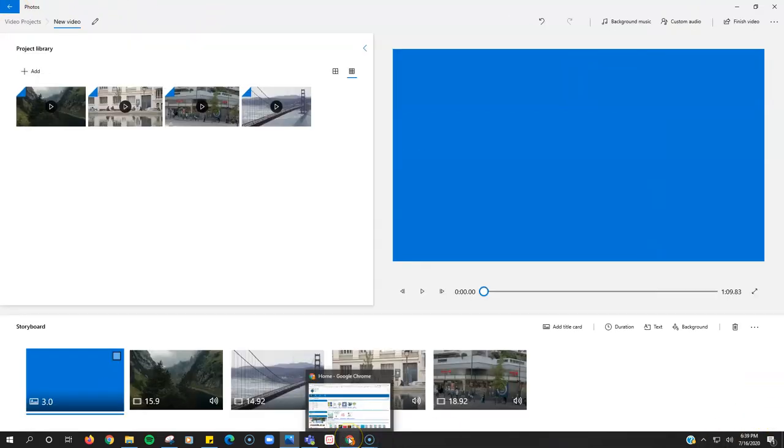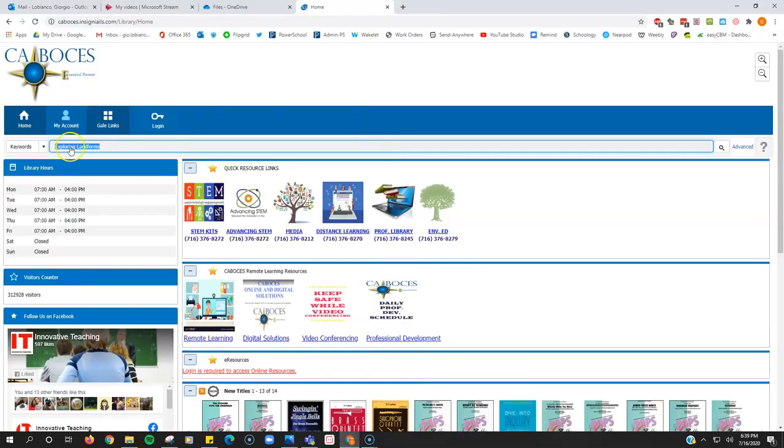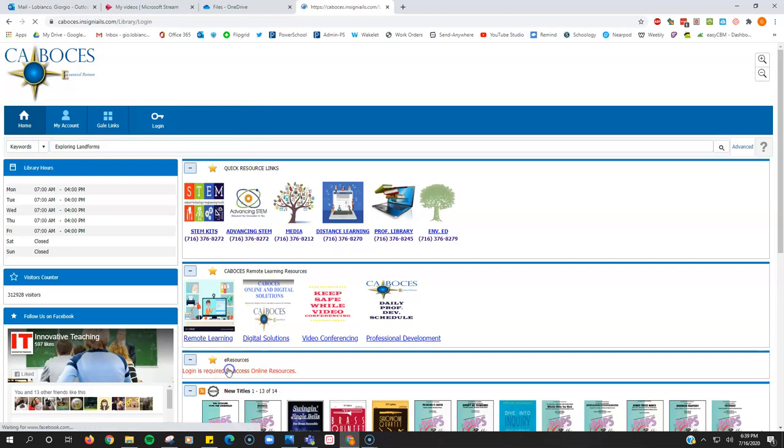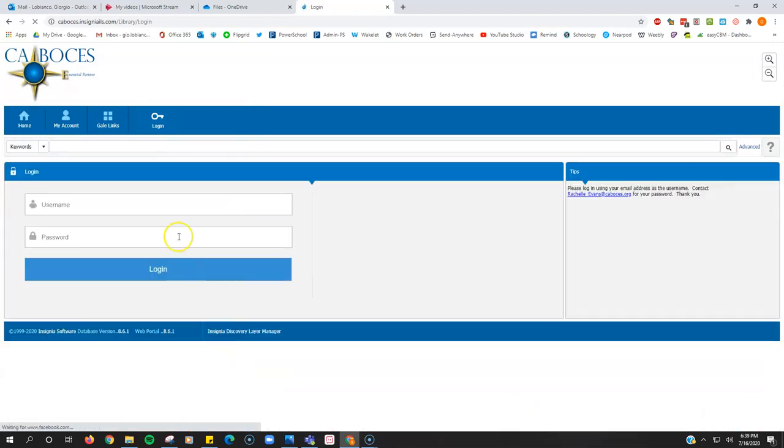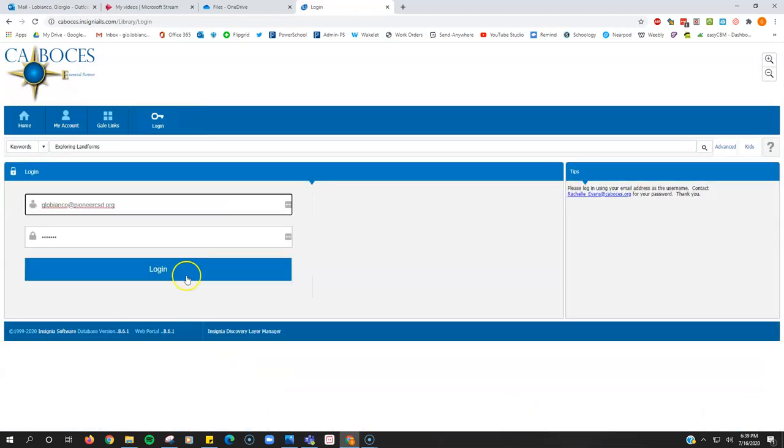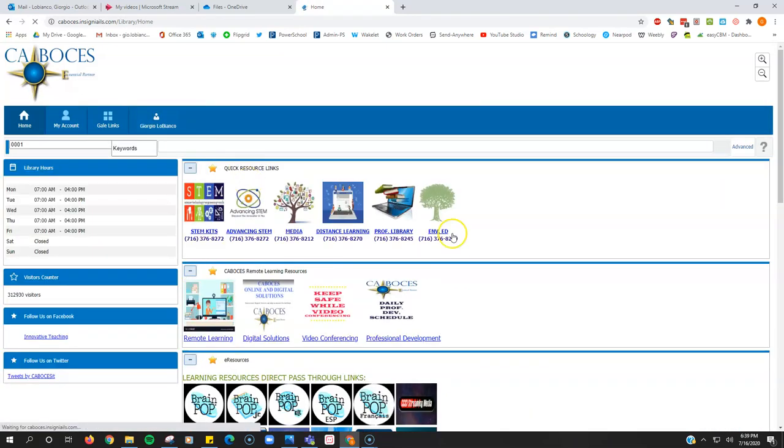So here's the easiest way to get an audio track. If you go to CA BOCES Learning Resources and you log in to CA BOCES, we used to call Snap,